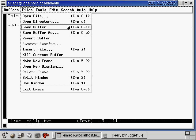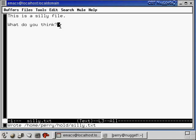So I'm going to click on save buffer. Also notice the shortcut control X control S. And now you can see down here it says wrote /home/perry/hold/silly.txt. Now we've created this file and it's saved. So that's the basics of the Emacs editor.